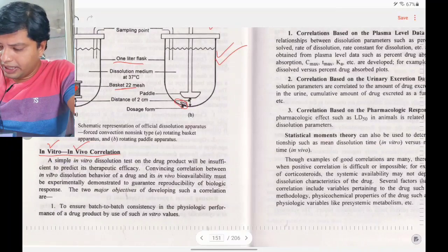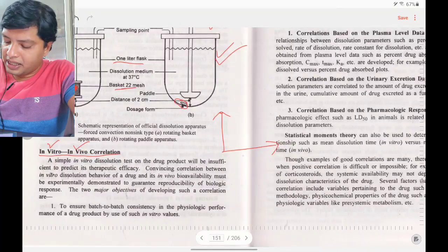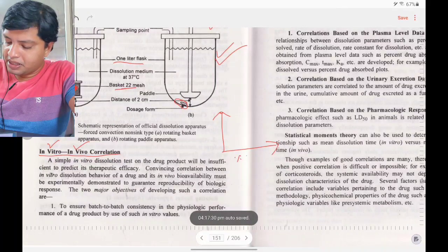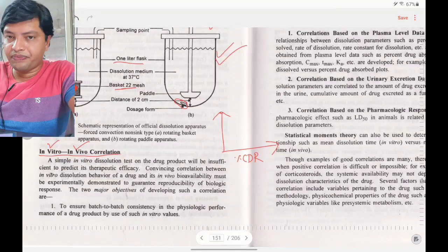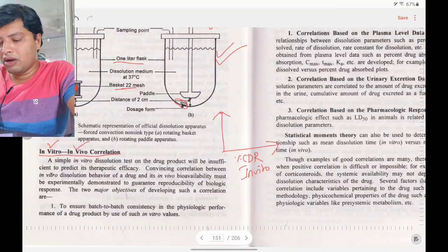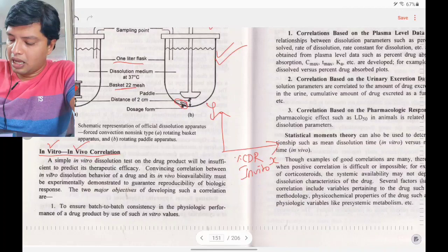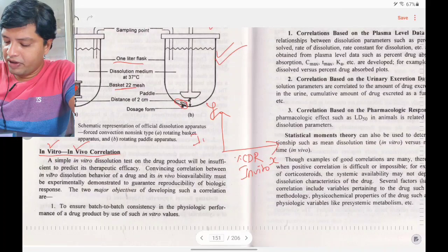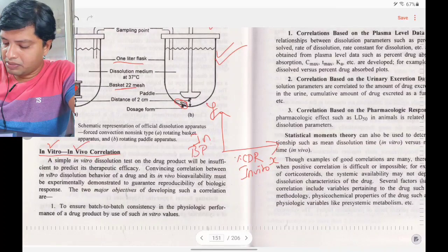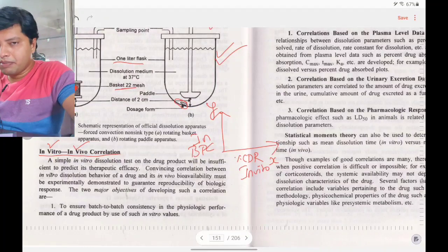To explain simply: on the x-axis, take percentage cumulative drug release (CDR) — the in vitro dissolution result. On the y-axis, take in vivo blood plasma concentration.